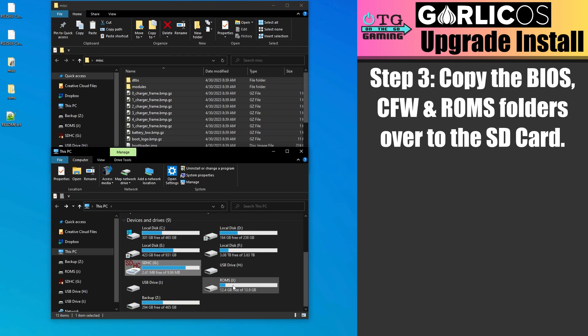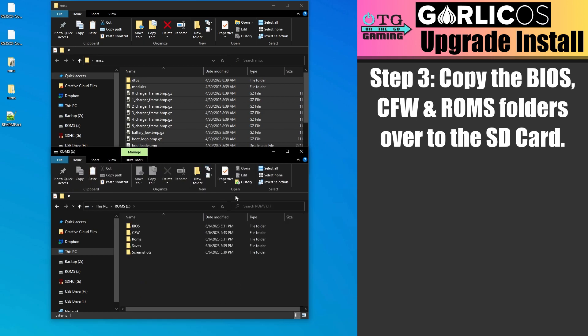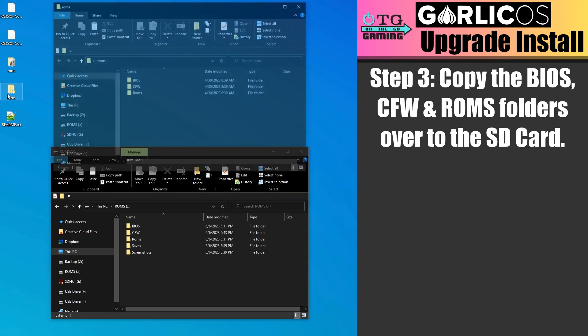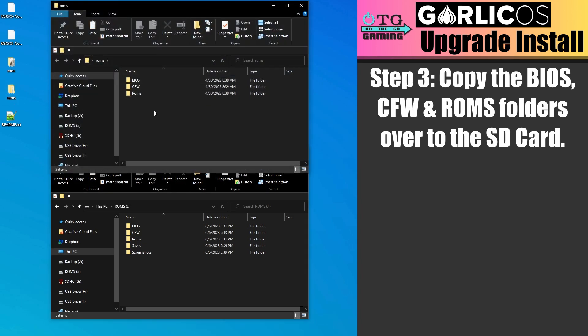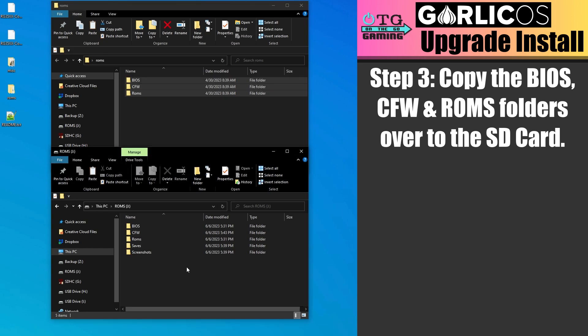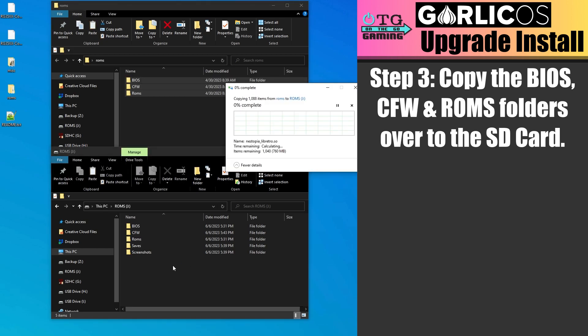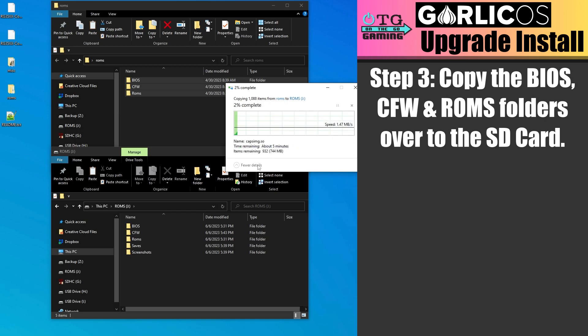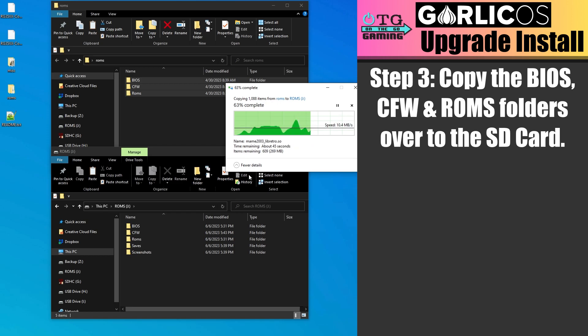Now we want to find the ROMs drive on our SD card. And we're going to open up the ROMs folder that we unzipped. And we're going to copy everything from the ROMs folder onto the ROMs drive of the SD card. When asked to replace, go ahead and agree to it. It will take a bit, so I'm going to fast forward here.